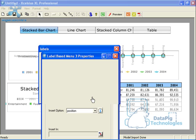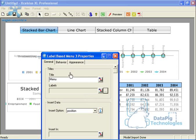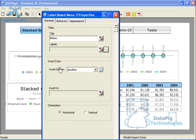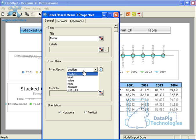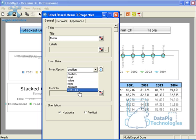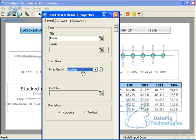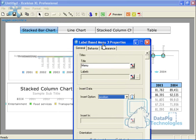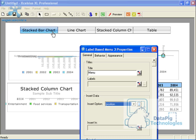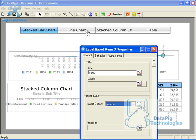So let me press okay here, and I'll go ahead and talk about the insert option property. The insert option property allows you to define what is the output from your label-based menu. It can be a lot of things, but one of the things that it can be is position. That means that when you select an item in this particular label-based menu, the output for that item will be the position number of the item that you selected. So for example, if I selected line chart from the label-based menu, that means that the number two will be the output for the label-based menu.